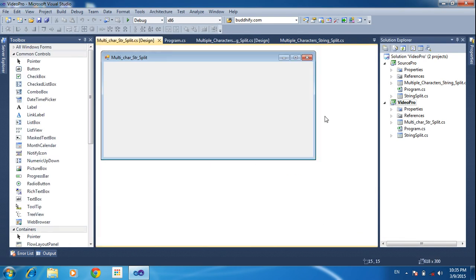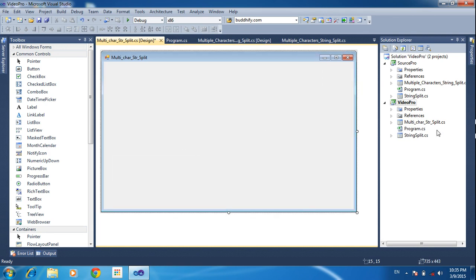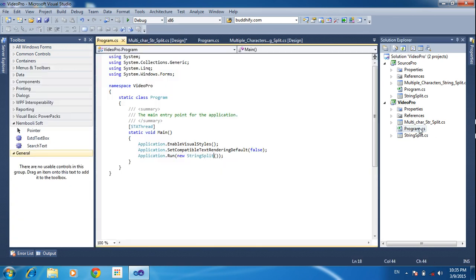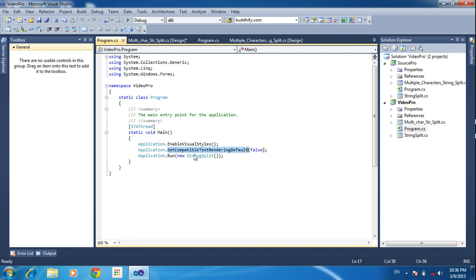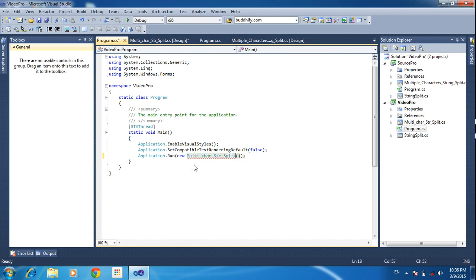So this is the form. Now I need to set the startup form. In the program file we can set the startup form. I am setting the startup form to multi-character string split. Set the startup form and click save, then run the project.